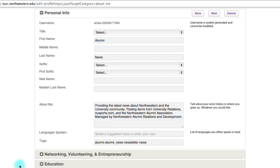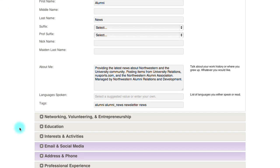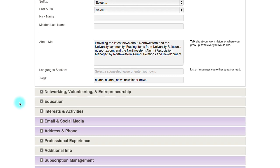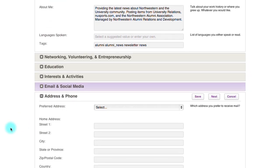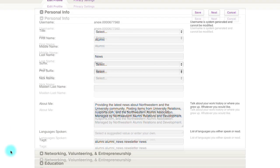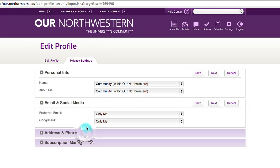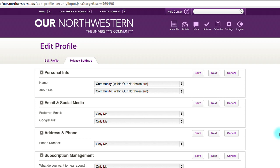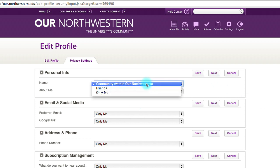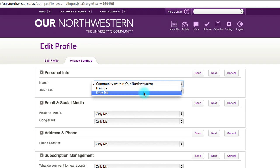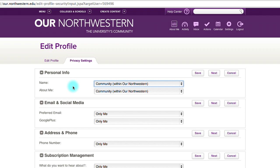If any of your information is out of date, this is the place where you'd go and change it. If you move or change your phone number, this is where you would come to take care of it. In the Privacy Settings tab, you can completely customize your entire Our Northwestern experience and who sees what — personal info, email and social media, address and phone, and subscription management.